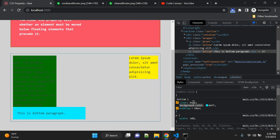But when you use float, it is really important to check if your elements are floating and you want to clear those float effects. This is very useful when you use float.